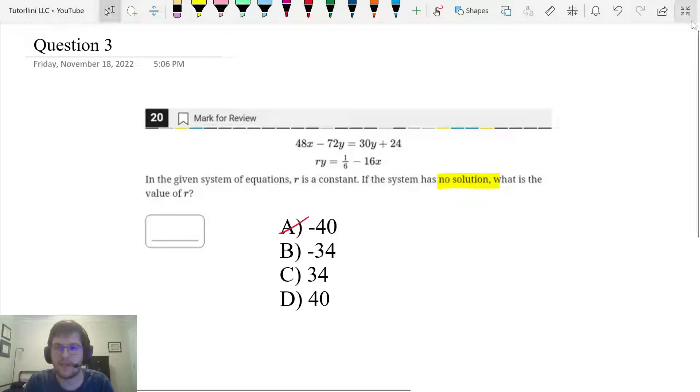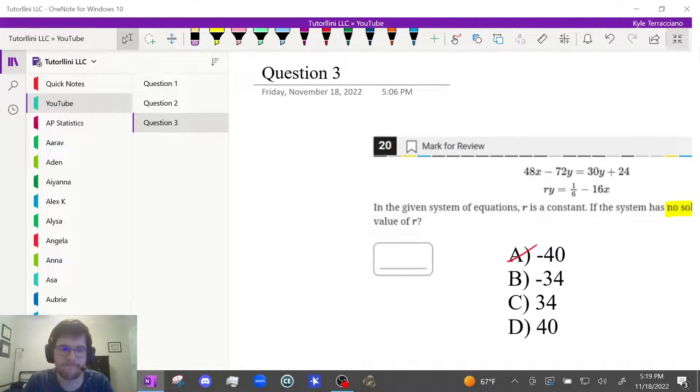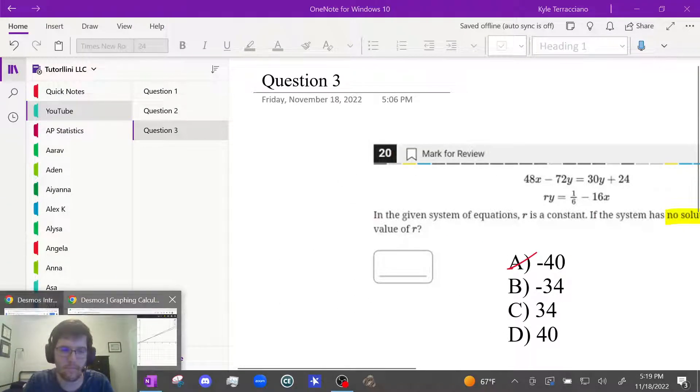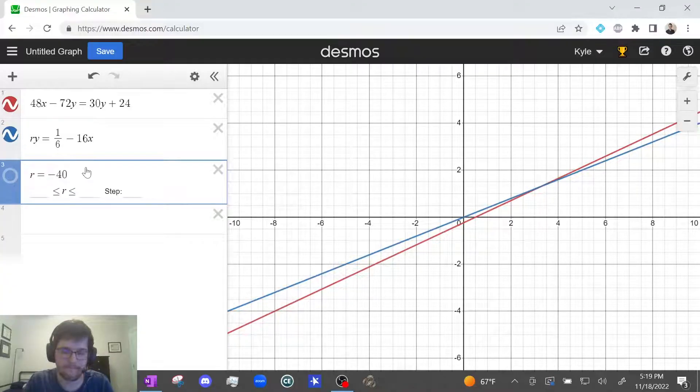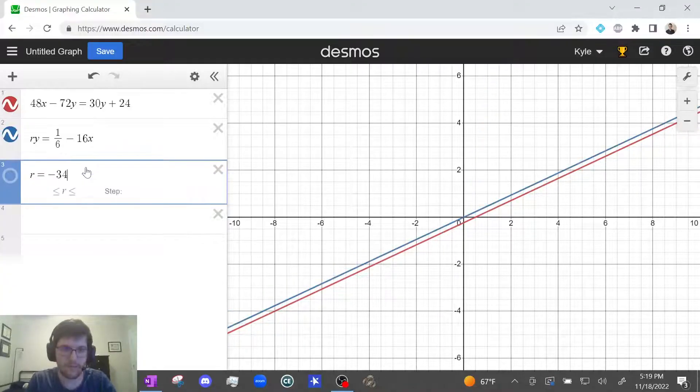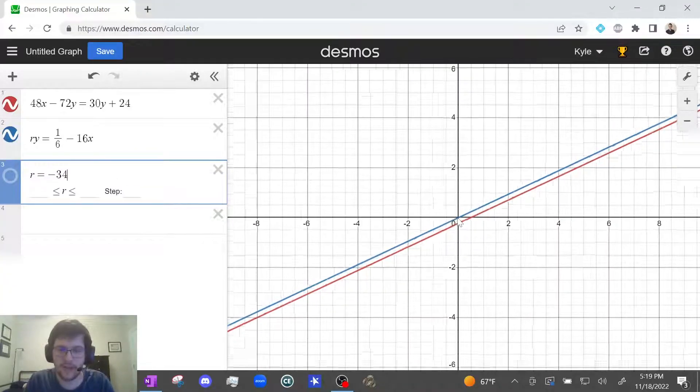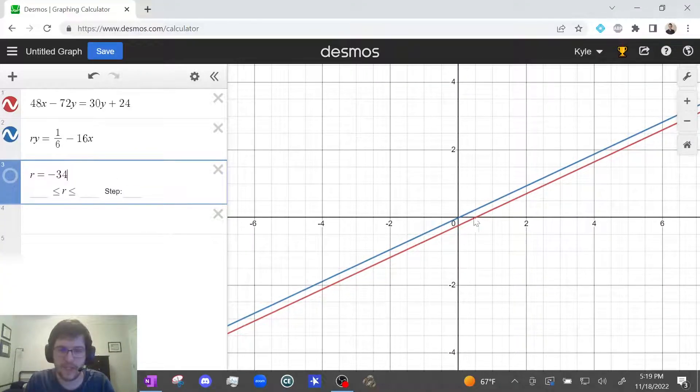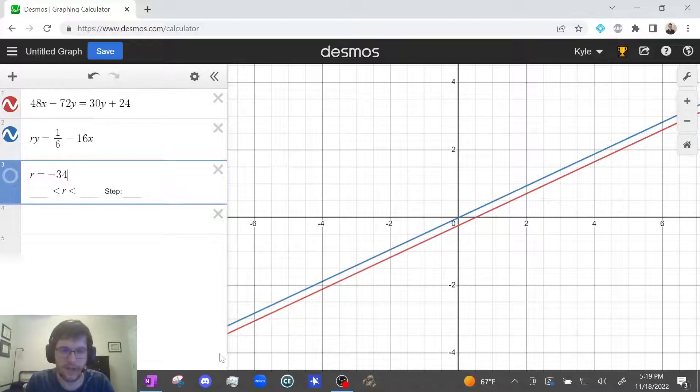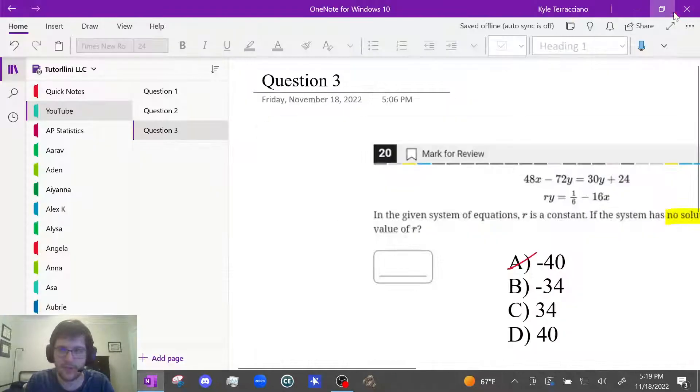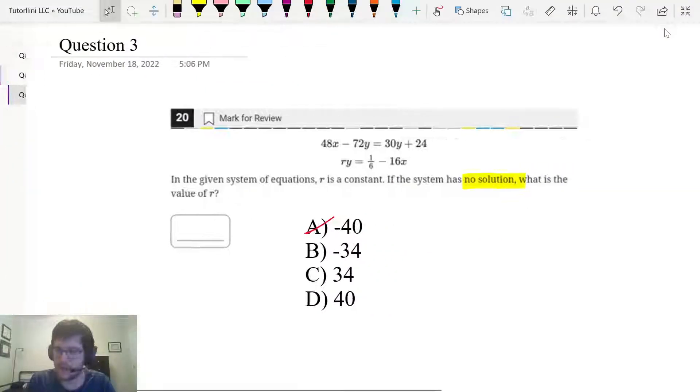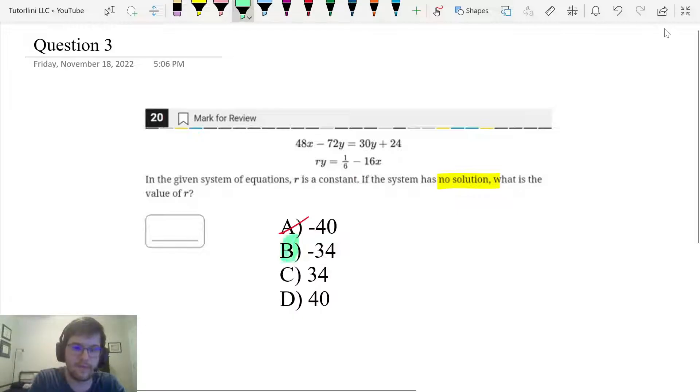Let's keep going. Let's try B, negative 34. Looks good. This doesn't cross anywhere. So these are parallel. So it has no solution. So it's looking like B is my answer.